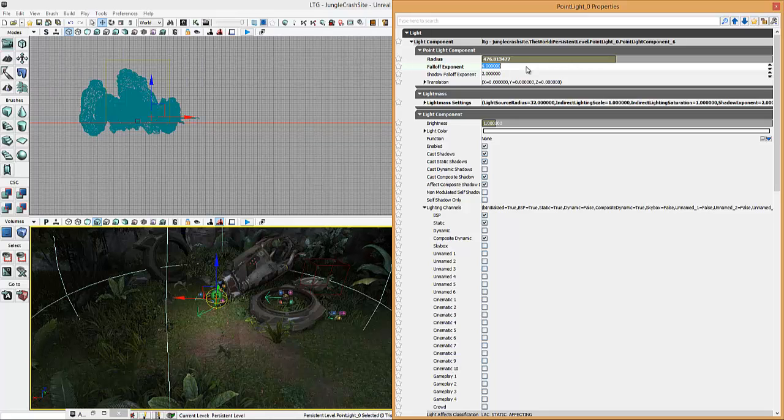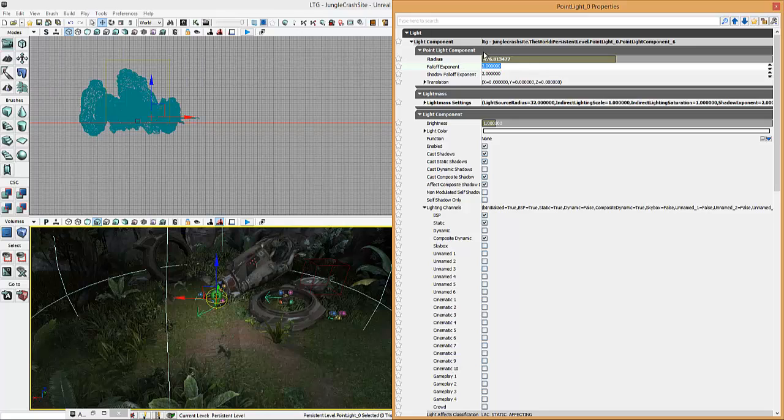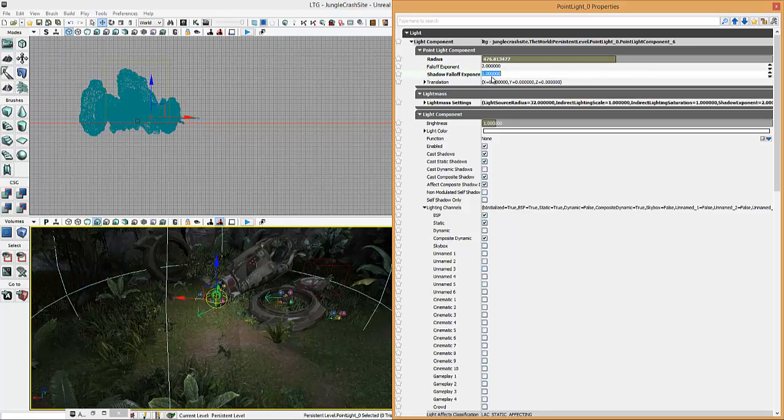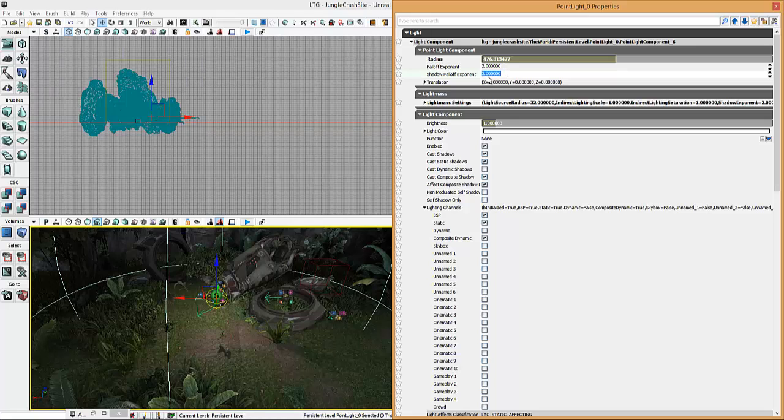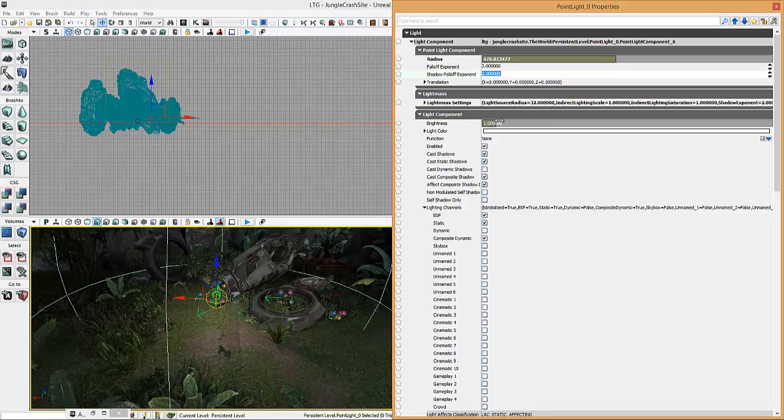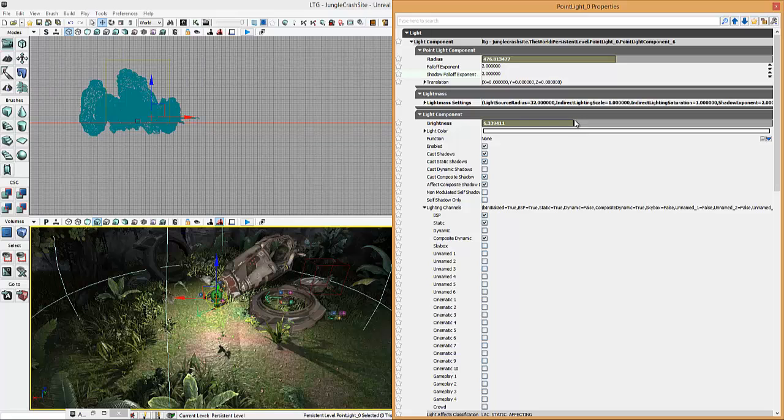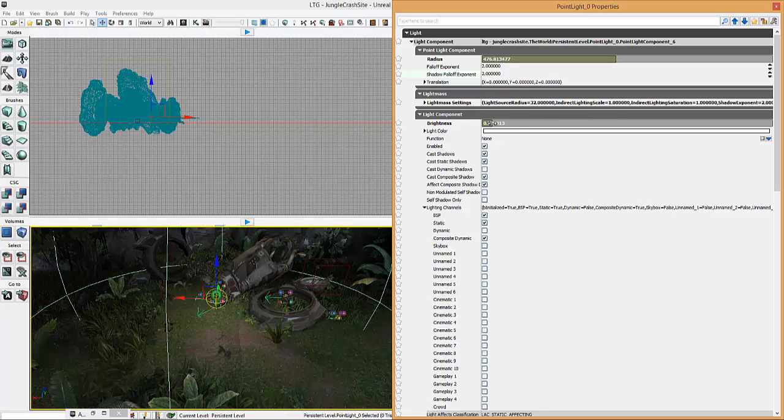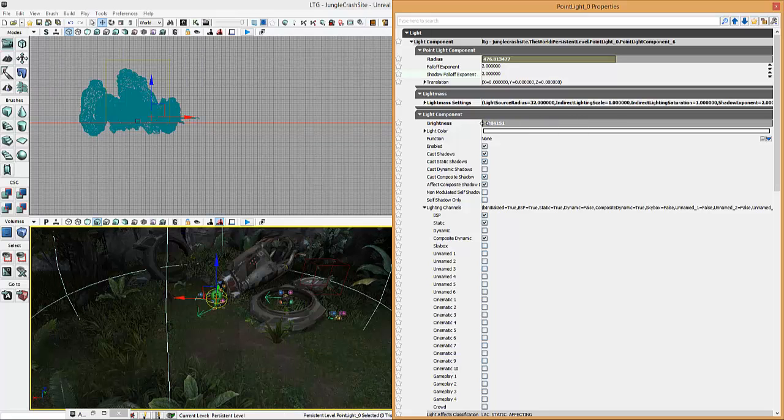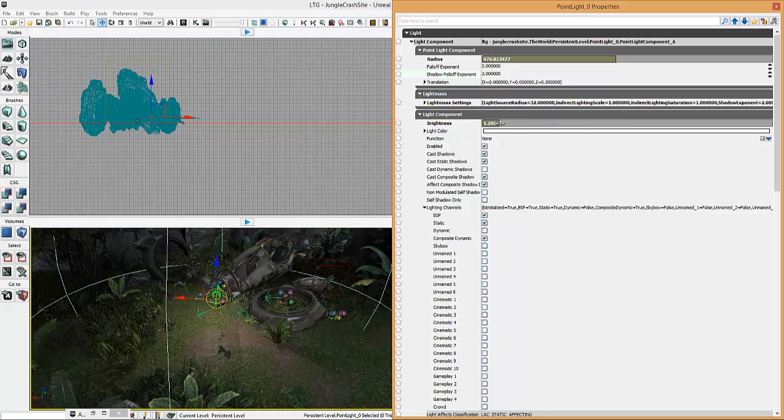The lower it is, the less fallout it has. It also has a shadow fallout as well. It's the same sort of method. It only decreases the shadows. OK. You have your brightness. So if you want it really, really bright like that, it can be. Or you want it really, really dark. Or just a little bit of tint like that, you can.